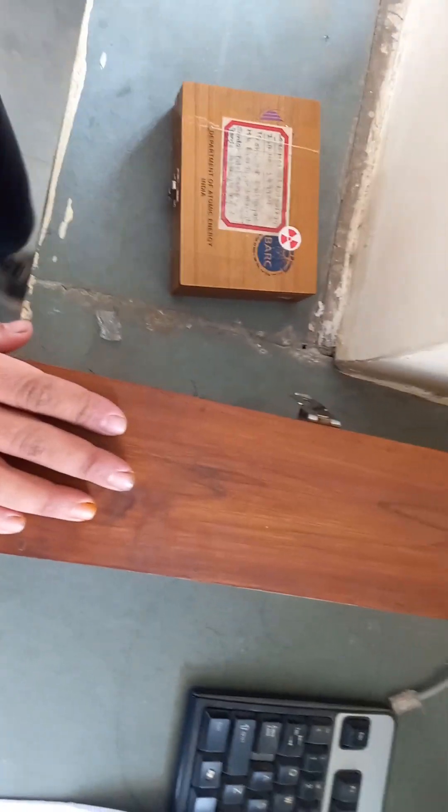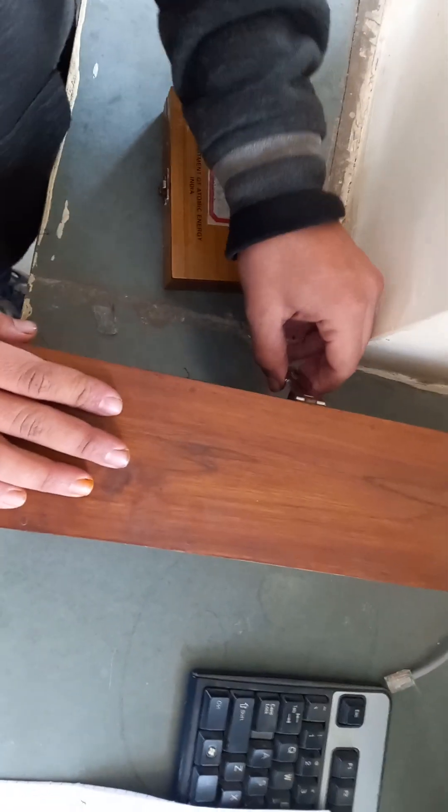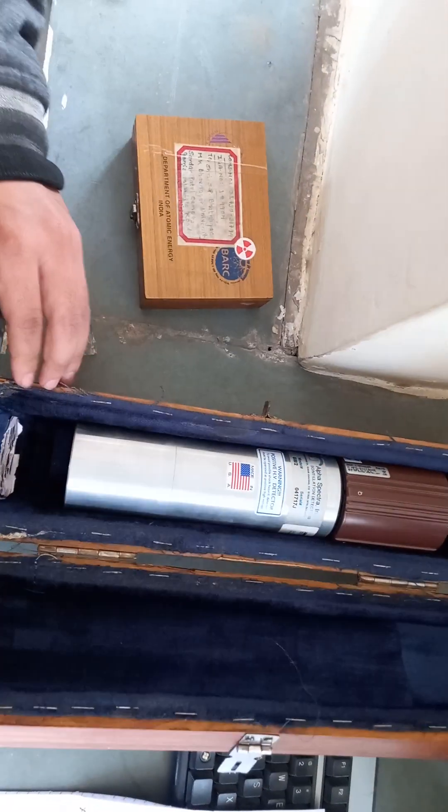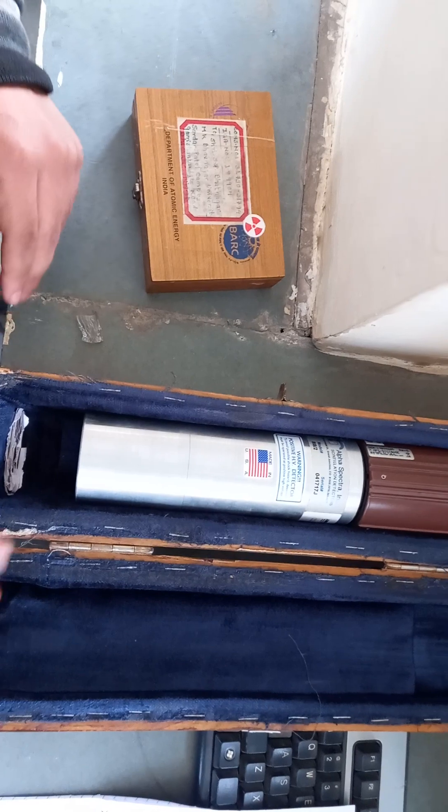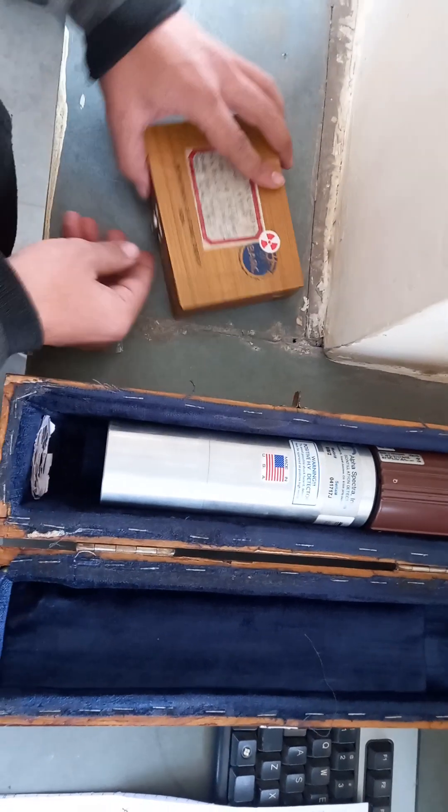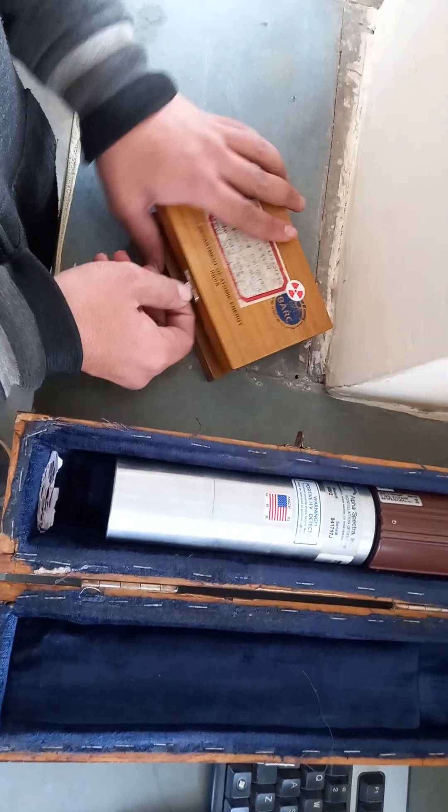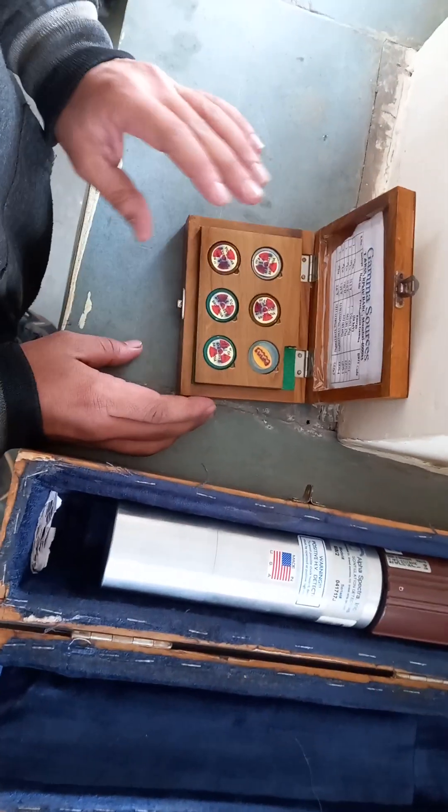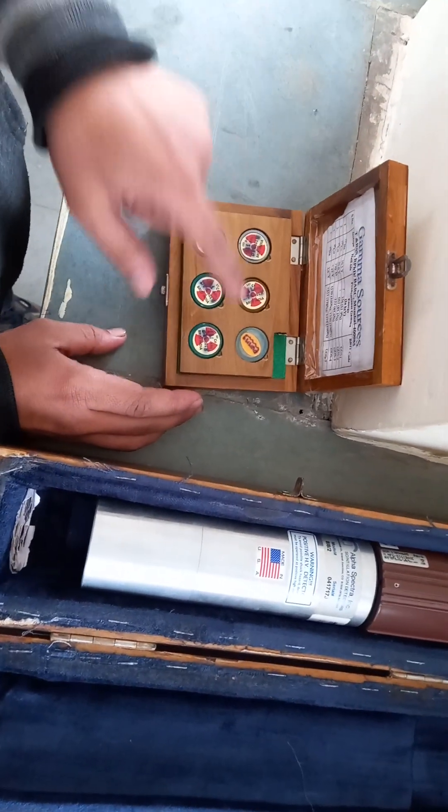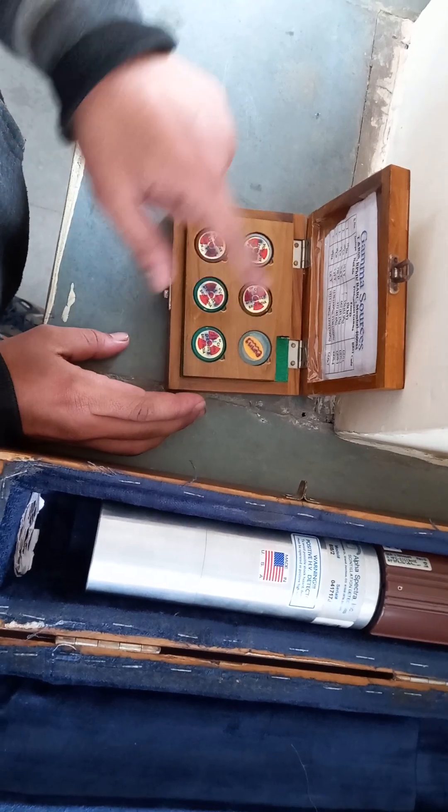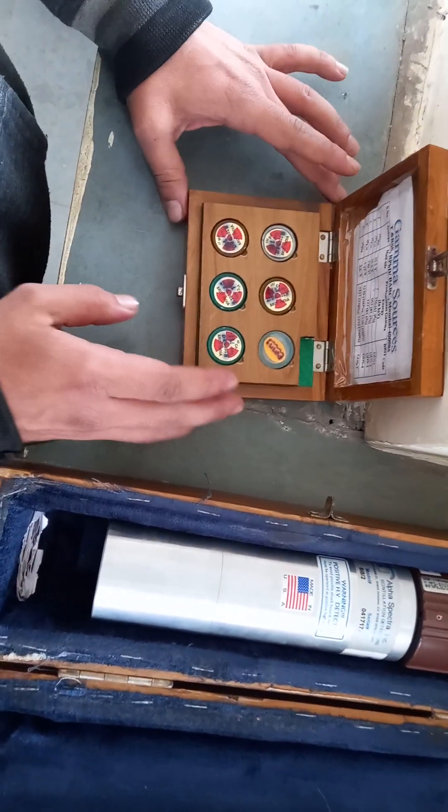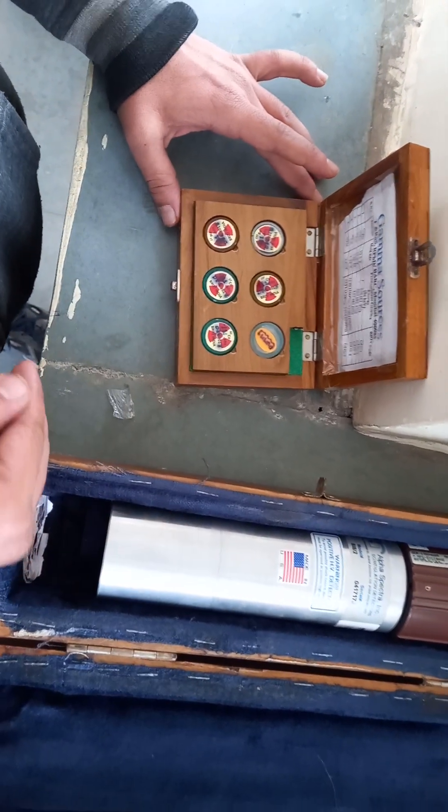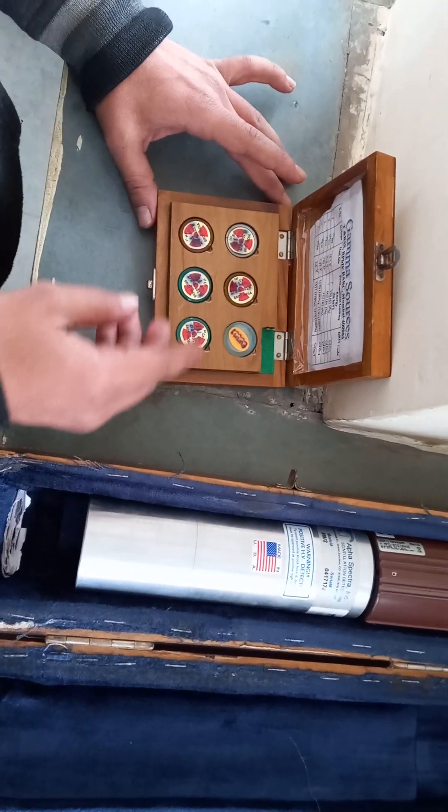Hello students, today we will talk about scintillation detector. This is our scintillation detector and here is our source. We will use five sources and one is a dummy source. The dummy source is used to calculate background count.